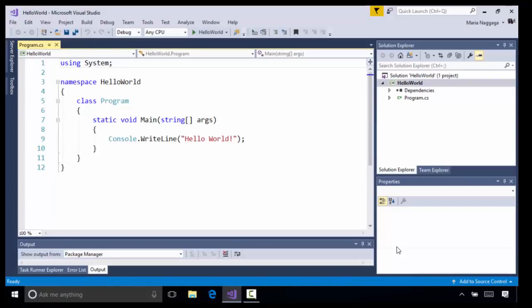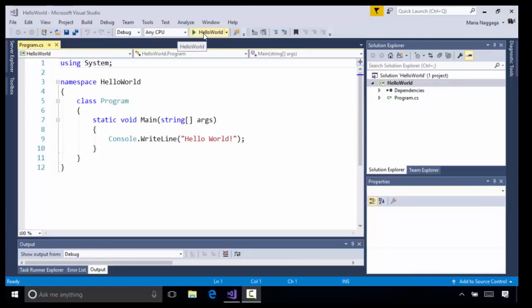In Program.cs, you'll see a simple console application that will print Hello World when you run it. You can run this application in debug mode by clicking the Start button.